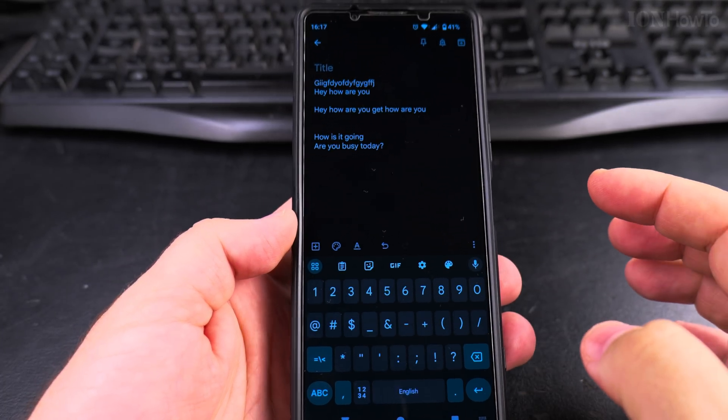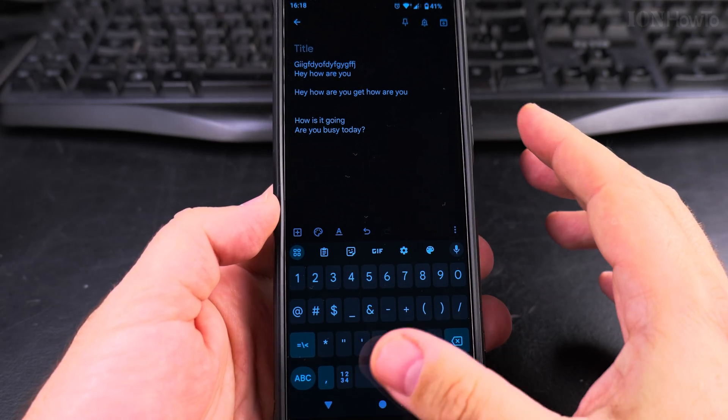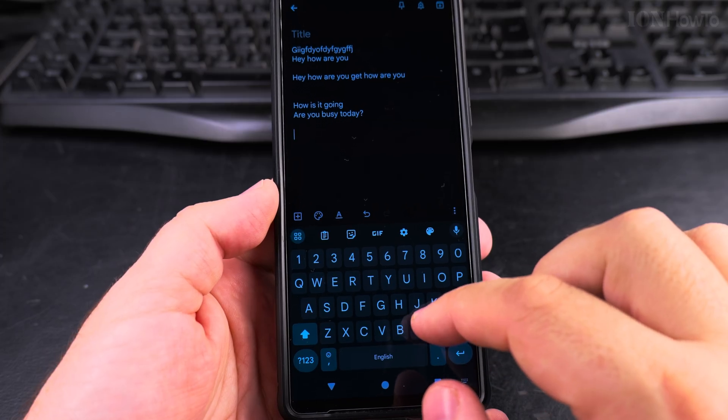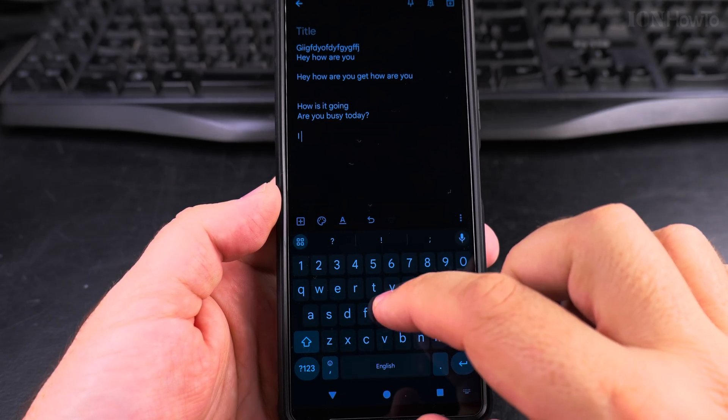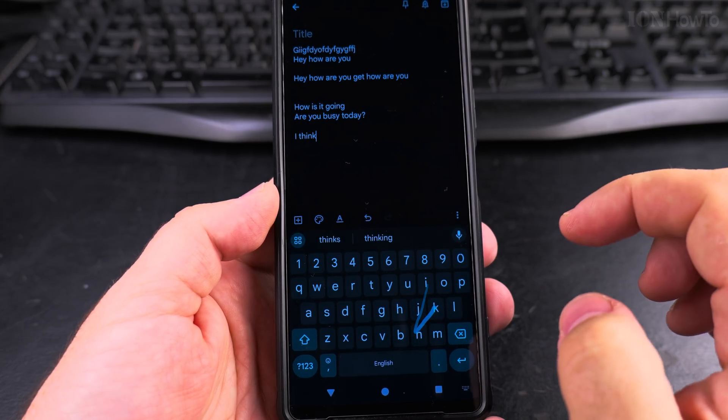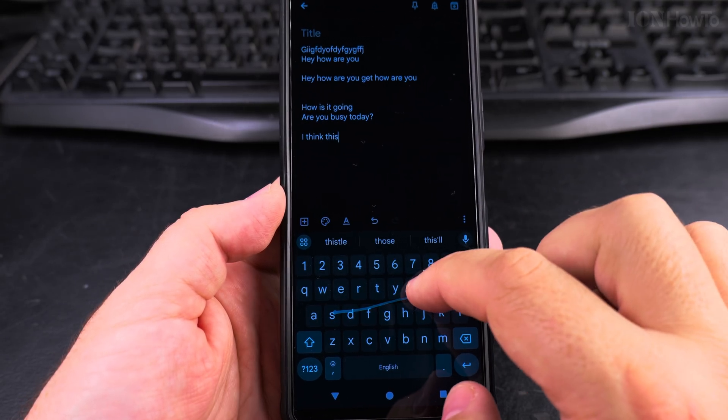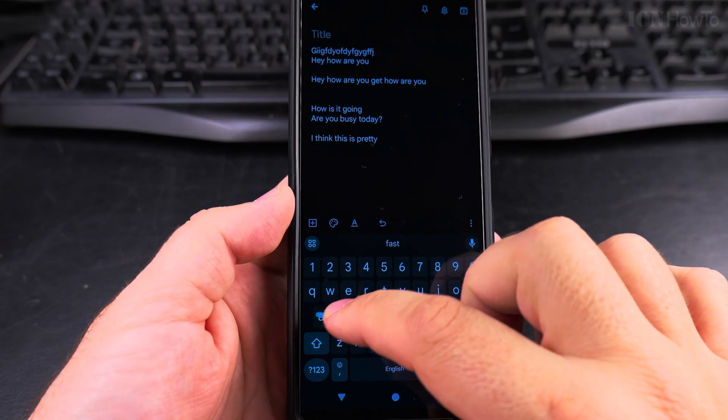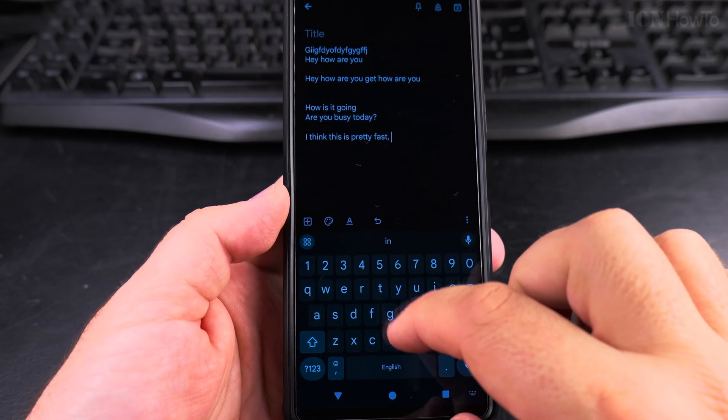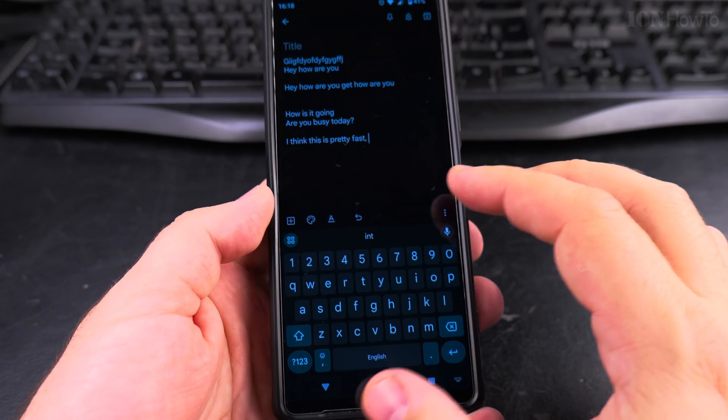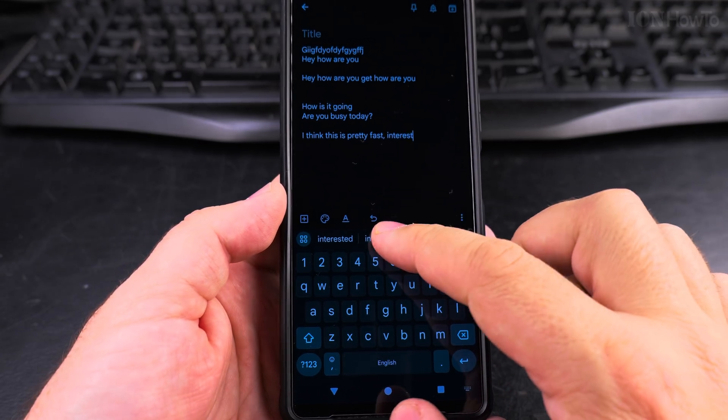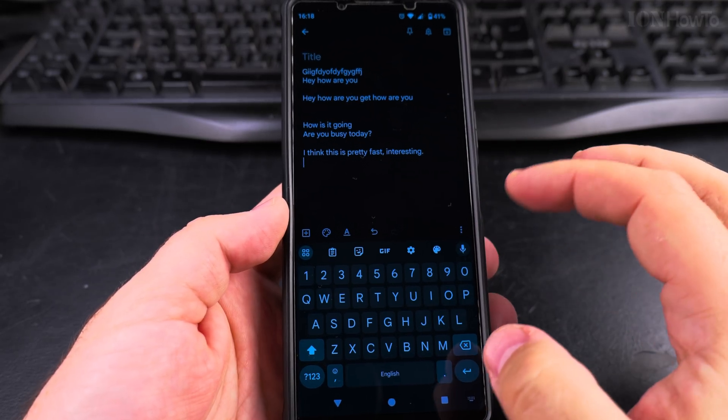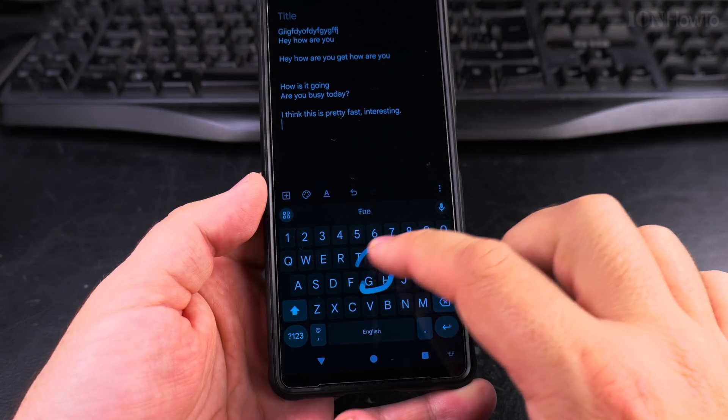I think this is pretty fast. It's interesting. I think this is pretty fast, interesting. I stopped it too fast. Interesting. Okay, with the autocorrect. So this is how you use the slide typing.